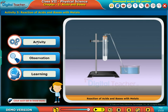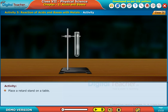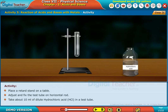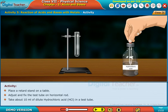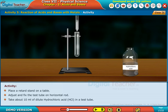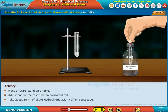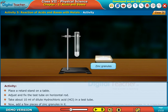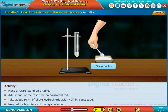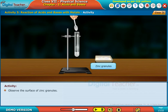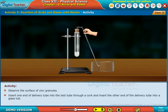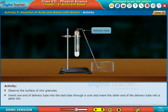Place a retort stand on a table, adjust and fix the test tube on the horizontal rod. Take about 10 ml of dilute hydrochloric acid (HCl) in a test tube. Now add a few pieces of zinc granules into it and observe the surface of the zinc granules.